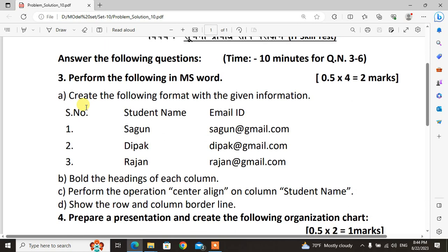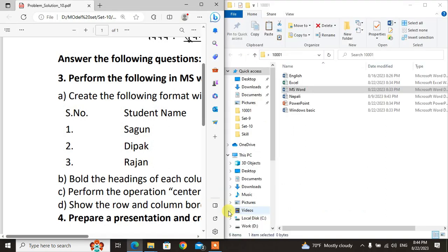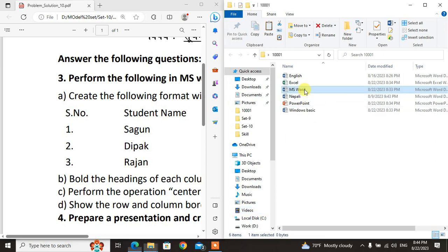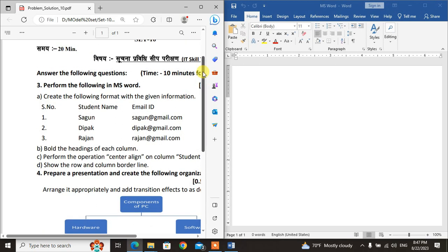Perform the following in MS Word. Question number one: Create the following format with the given information. Bold the heading of each column. Perform the operation center align on column Student Name. Show the row and column borders. After MS Word, if I have a bonus, I'm going to solve the table, create and solve the problems.